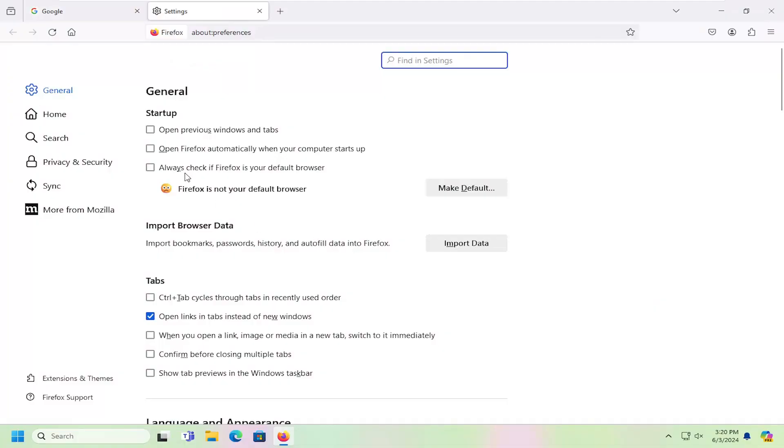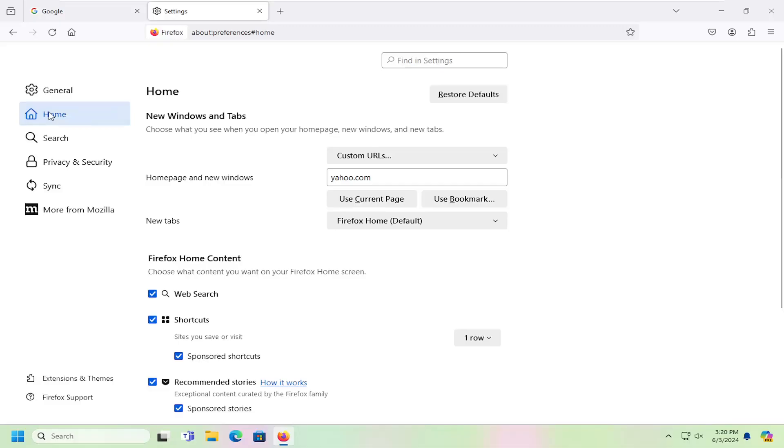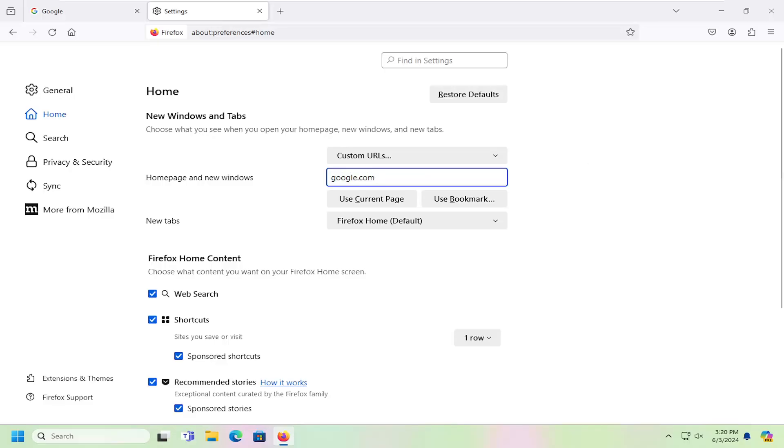Now you want to go on the left side and select Firefox Home, and then Firefox Home page and new windows. Leave whatever's in here and type in google.com. Then you will need to relaunch the web browser for the change to take effect. But that should be about it.